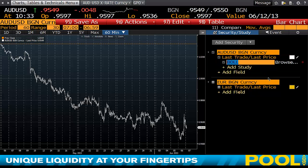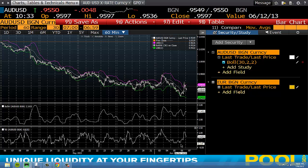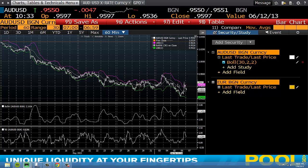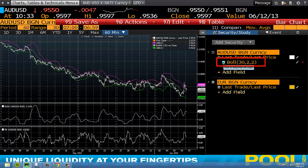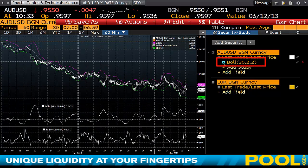Clicking on Bollinger Bands brings them up in their default settings — you'll see the Bollinger percentage width displayed, and the bands are placed directly onto your chart. You can toggle them on and off simply by clicking.